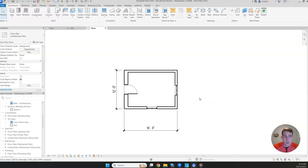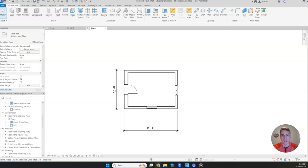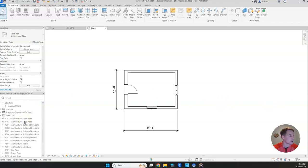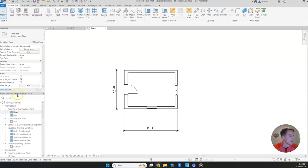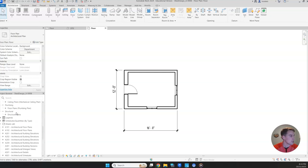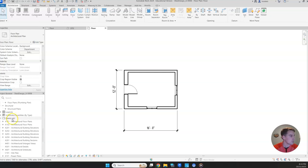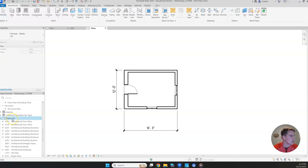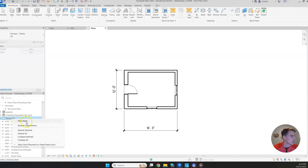In this video, we're going to be documenting everything we've created so far. So we're going to create some drawings and we're going to use the sheets function to do that. First thing you're going to do is find the project browser where it says sheets. You may have to scroll down a little bit. Then we will right click that and we'll do new sheet.